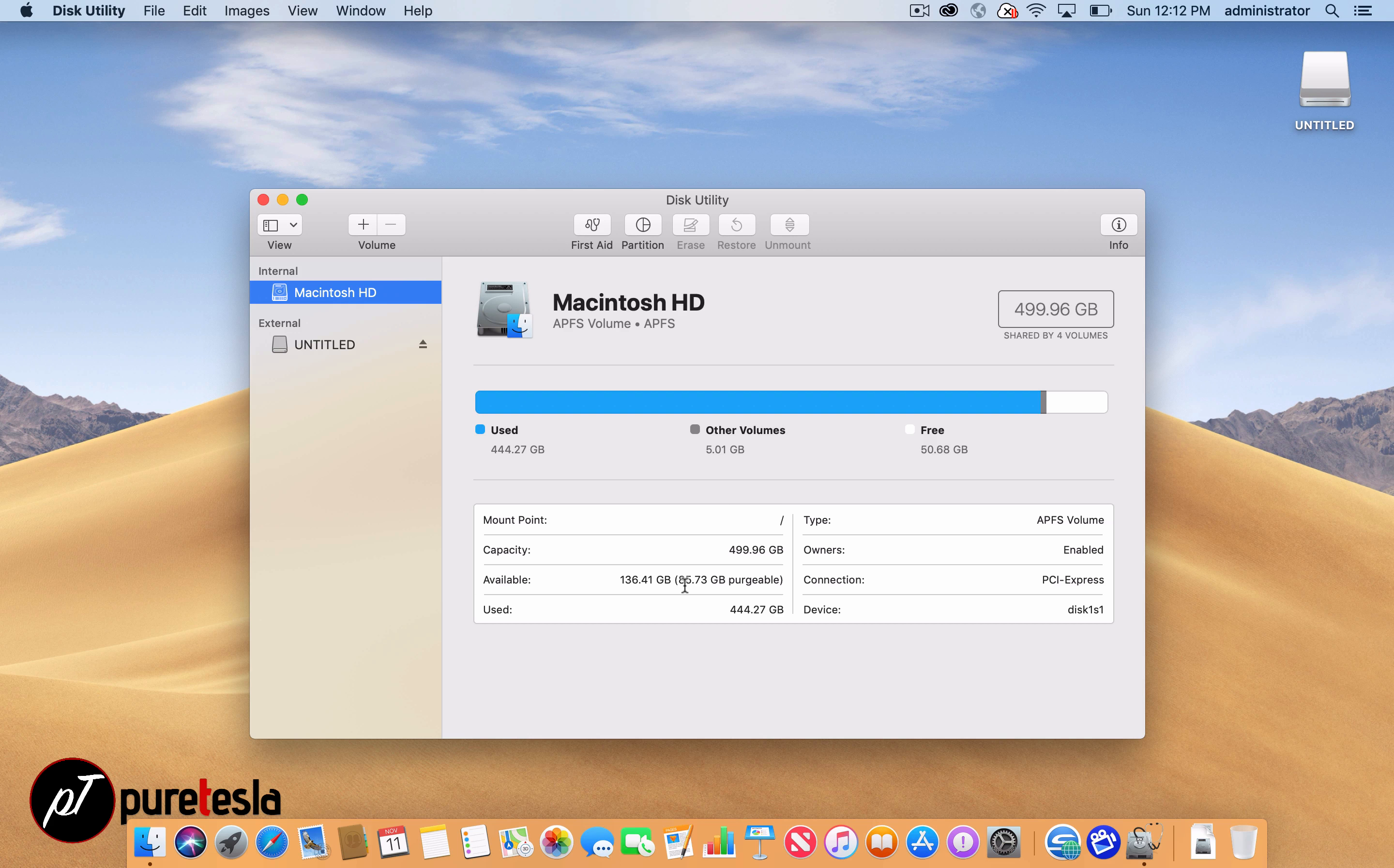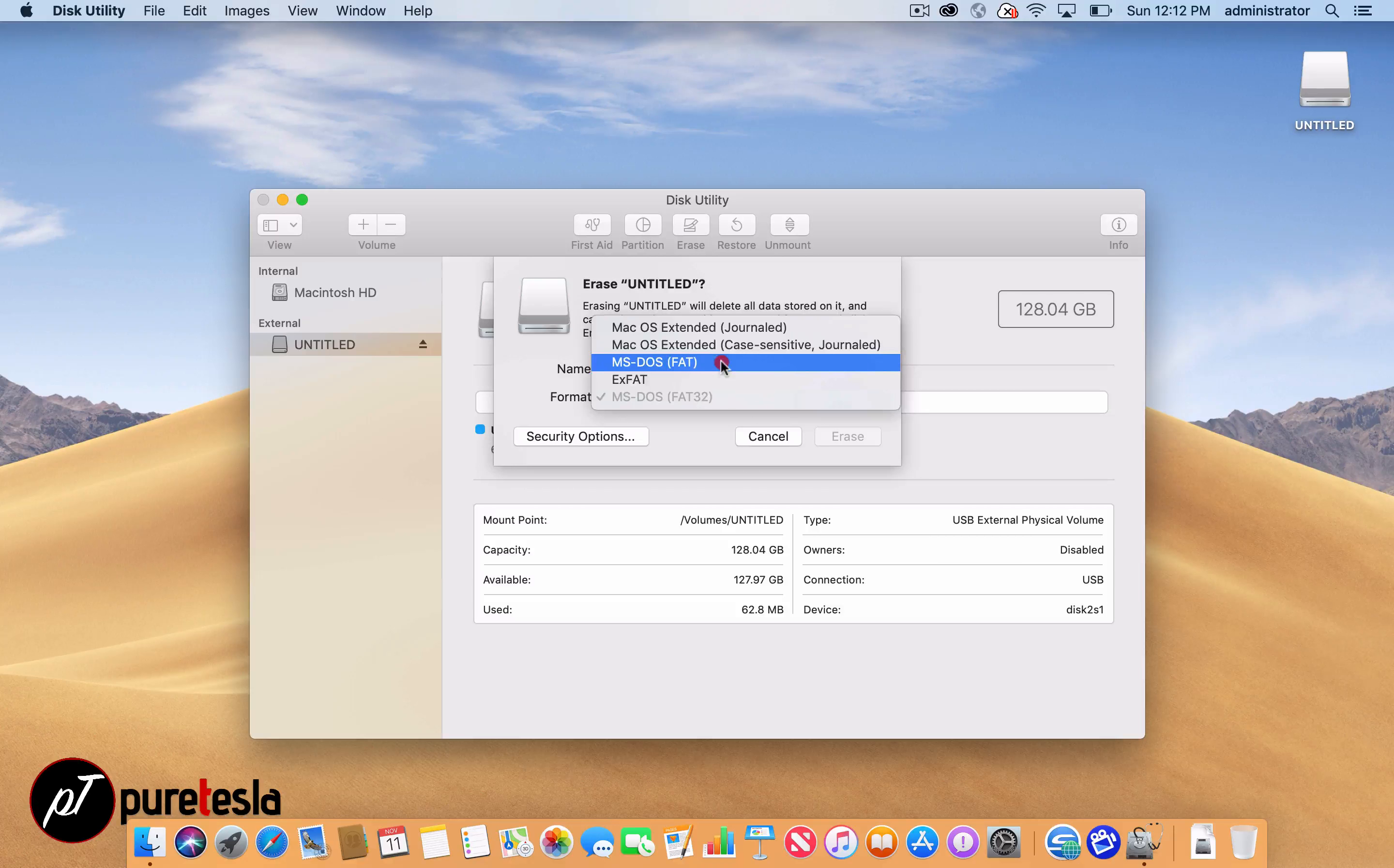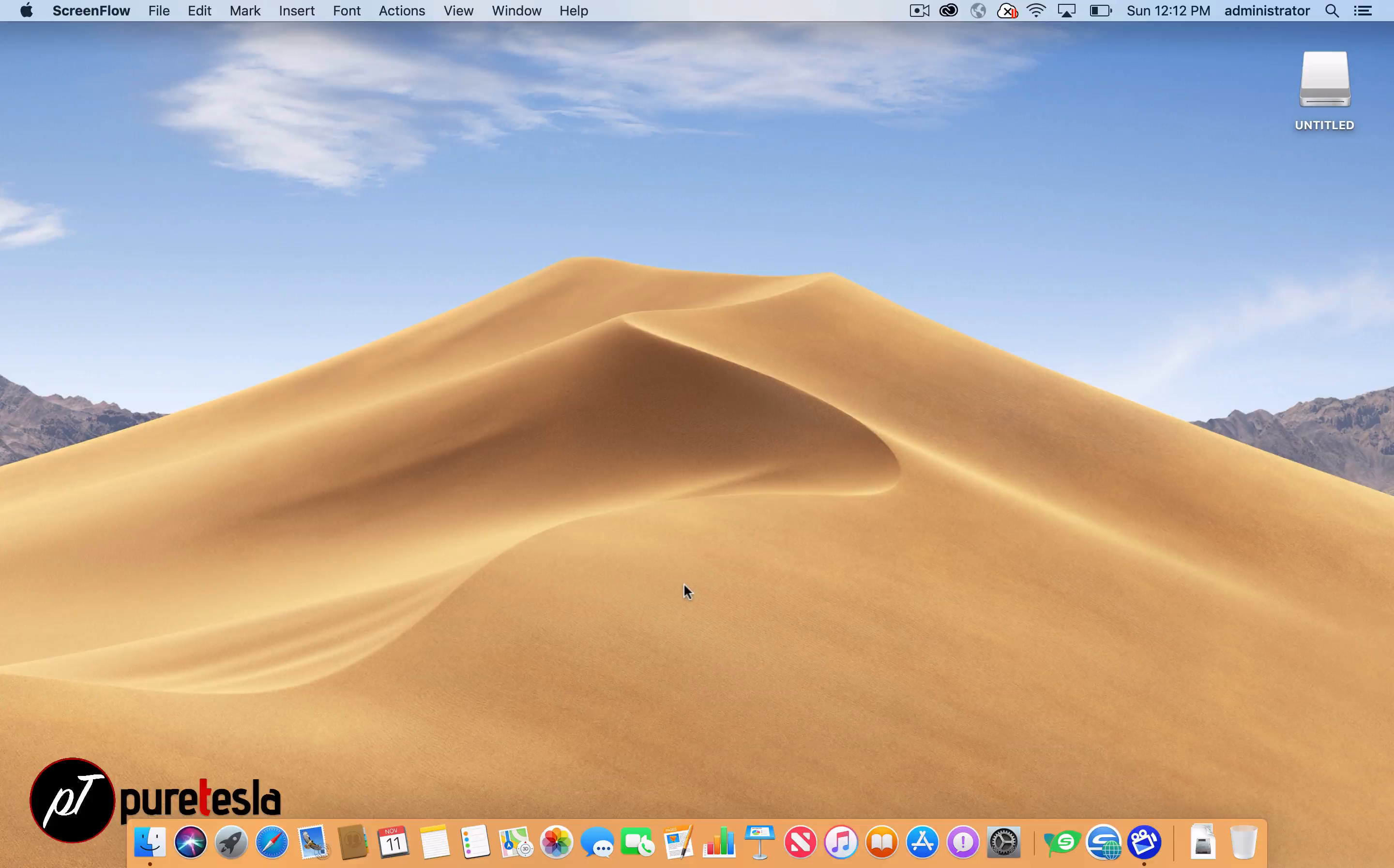Then click on the drive name. Some of them are named Untitled, whatever it may be originally. Click Erase, and then you can type in the name of the drive. It doesn't matter what you name it here. I'm going to name it the name of my Tesla, which is Tessa. Then change the format to MS-DOS FAT. You can click Erase, and then the system will go through the process of formatting the drive in the proper format. It has to be MS-DOS FAT in order to be read by the Tesla.